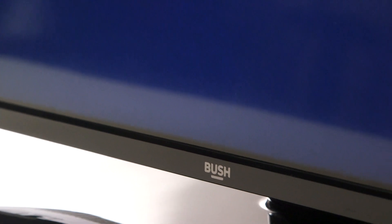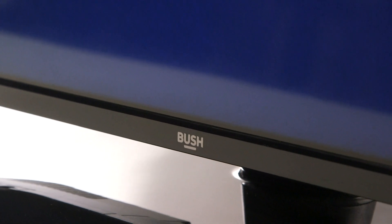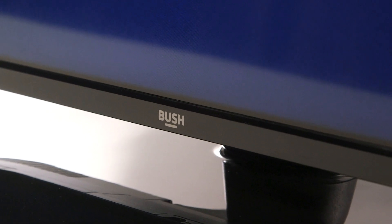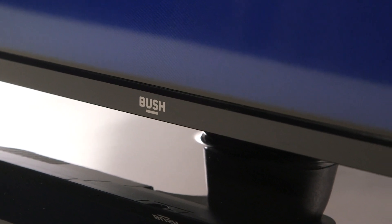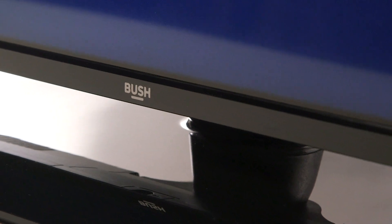In this Argos support video, we will show you how to do a factory reset on a Bush Android TV.